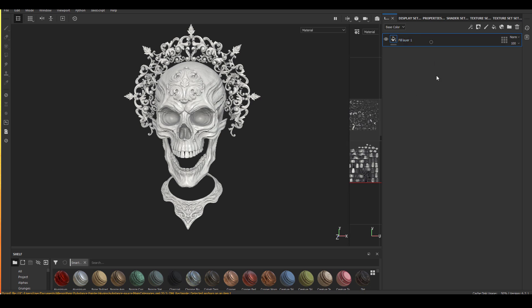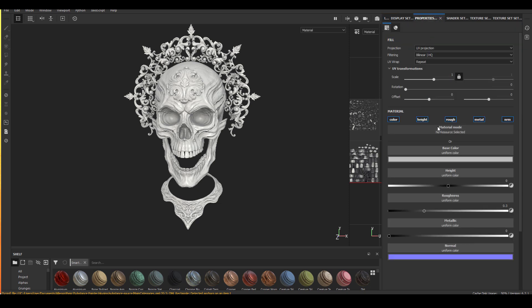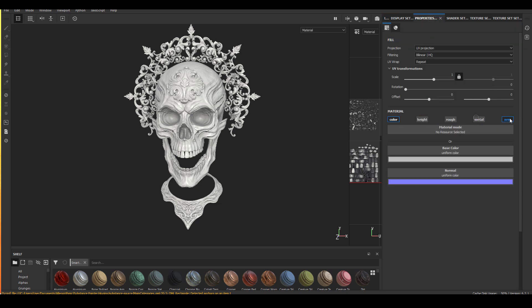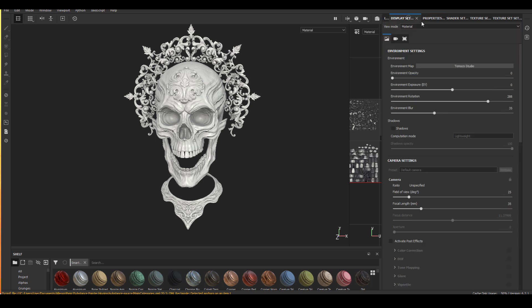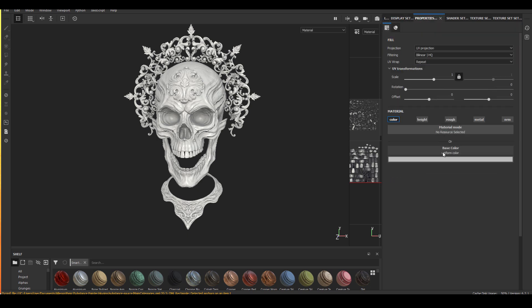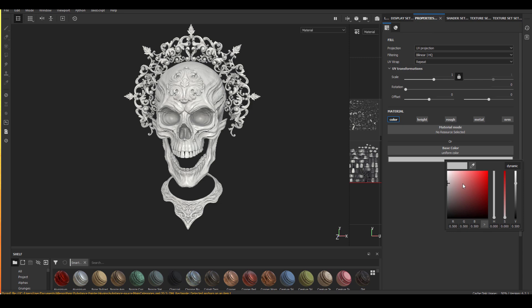Now I'm going to create the second fill layer here. Same as the first one, I'm going to turn off everything except for color. And after that, I'm going to change the base fill layer to a black color and the top fill layer to a white color.